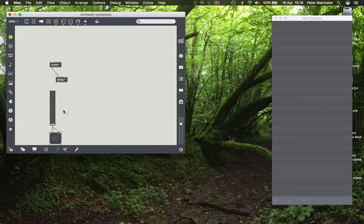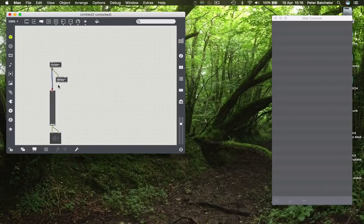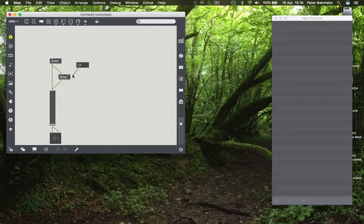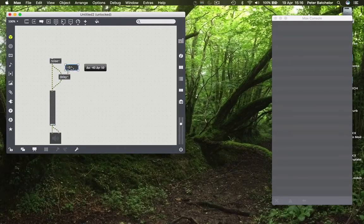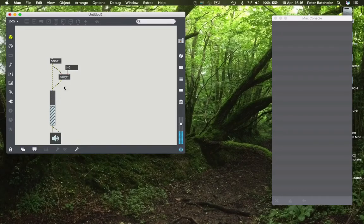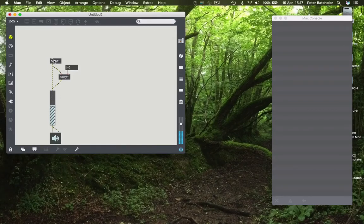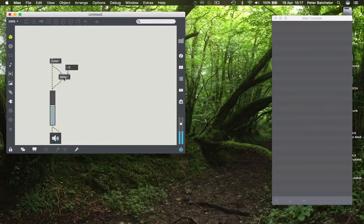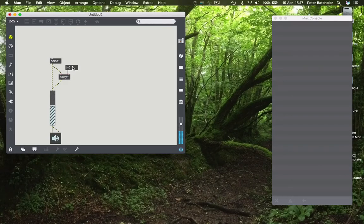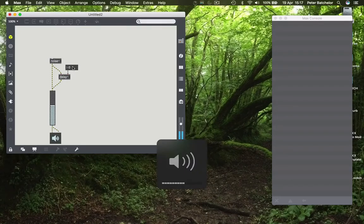So just as before we're going to connect the noise and the delay. Now we specify the amount of delay using the right hand inlet and we will get it going. So at the moment we've got noise being sent straight to the output and also through the delay and to the output with a delay of zero.